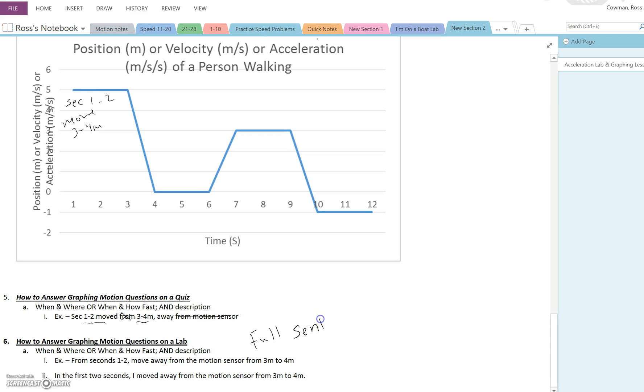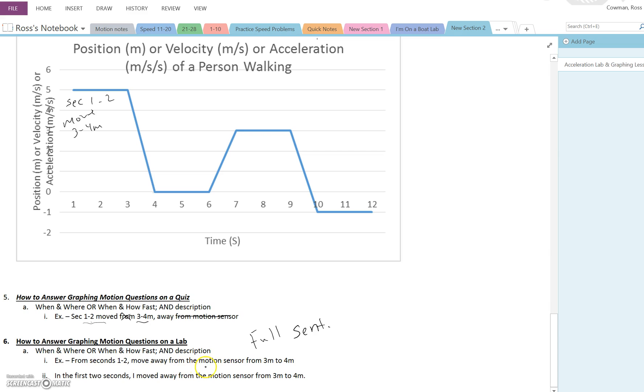I suggest actually numbering or bullet pointing it so that it's a method, right? It's we did this or do this, right? It can either be descriptional, we did this thing, or telling somebody, here's what you're going to do. So I've given you two examples here. The first one is, from seconds one to two, move away from the motion sensor from three meters to four meters, period. So this tells you everything you need to know.